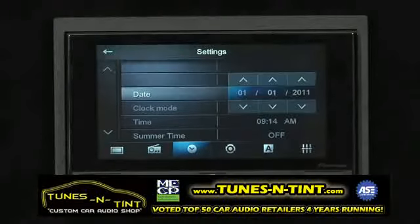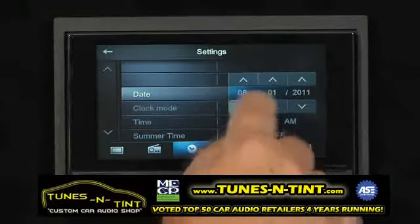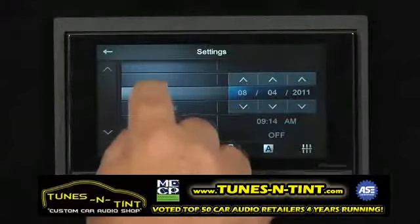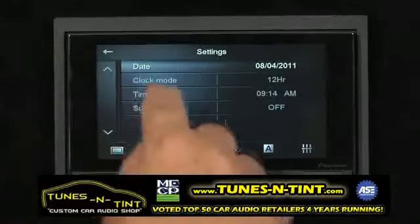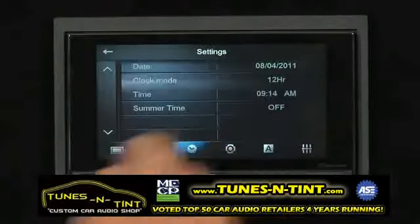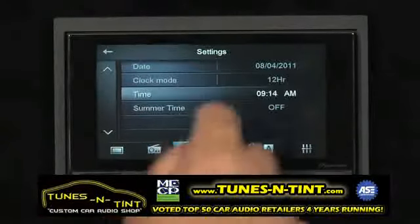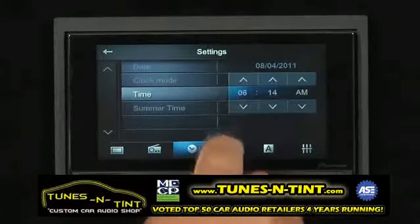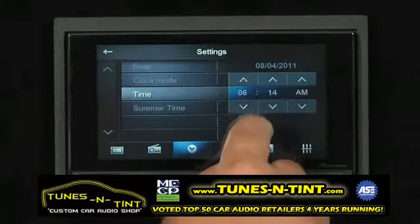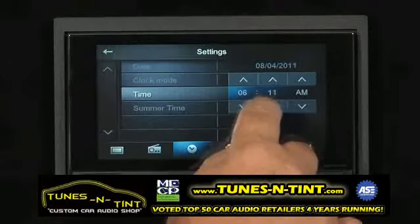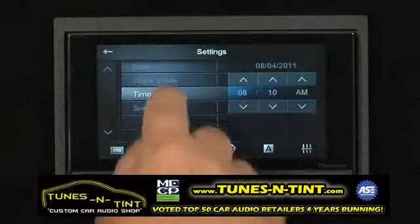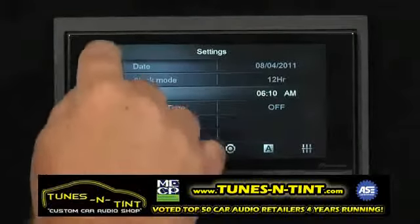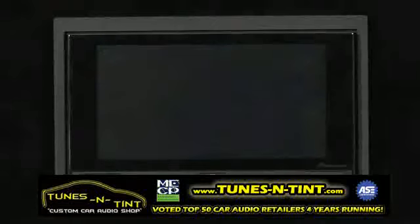We will adjust the date first, using these arrows to whatever we like, and touch date again. And we will adjust our time by touching time, and make it a little earlier in the morning so we can get an early start. We're done with that. Touch time, and you can go back to the settings menu.